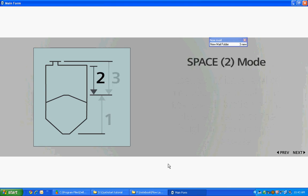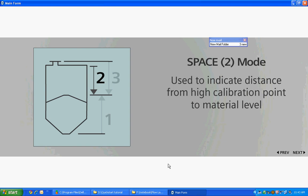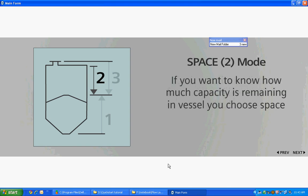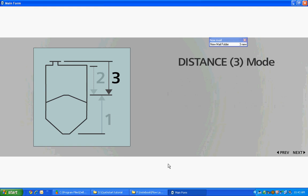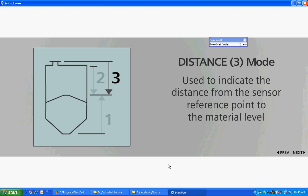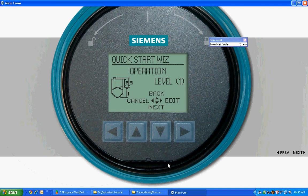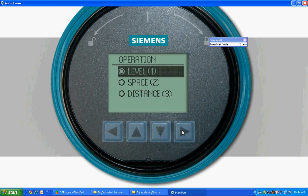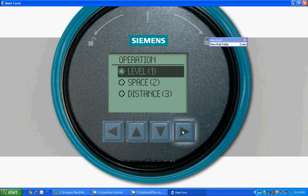The Space mode is used to indicate the distance from the high calibration point to the material level. If you want to know how much capacity is remaining in the vessel, you choose Space. The distance mode is used to indicate the distance from the sensor reference point to the material level. Press Edit to view options available. For this example, please select Level. Then press Right arrow to save your choice.